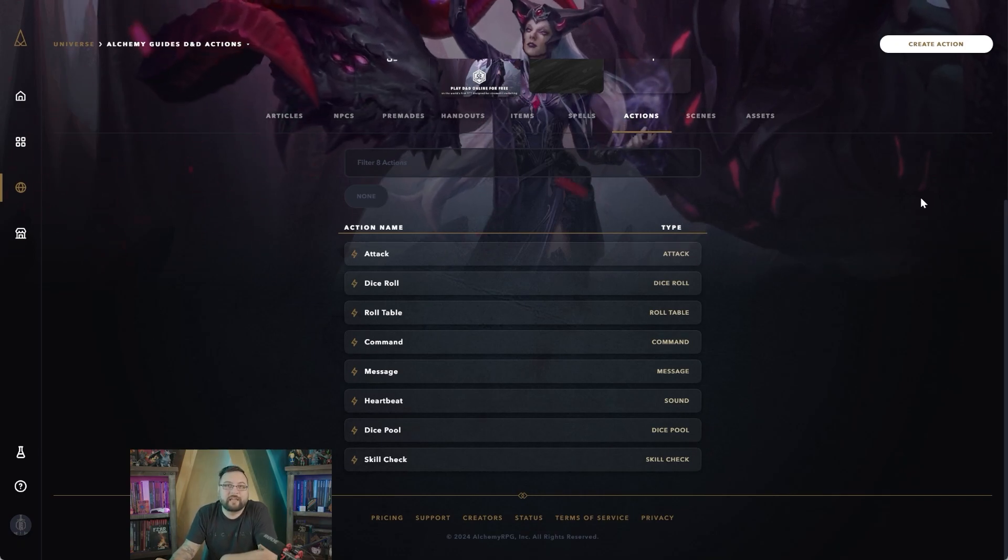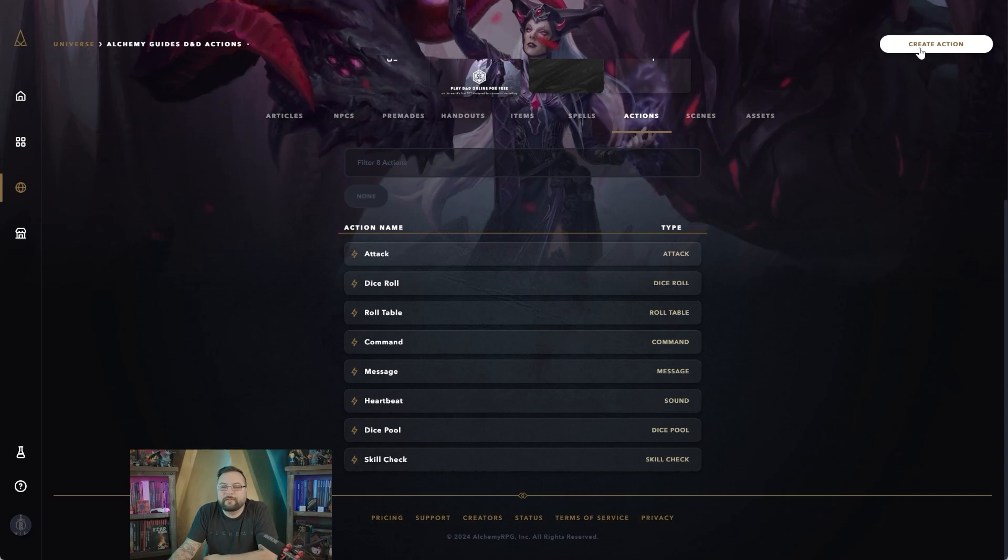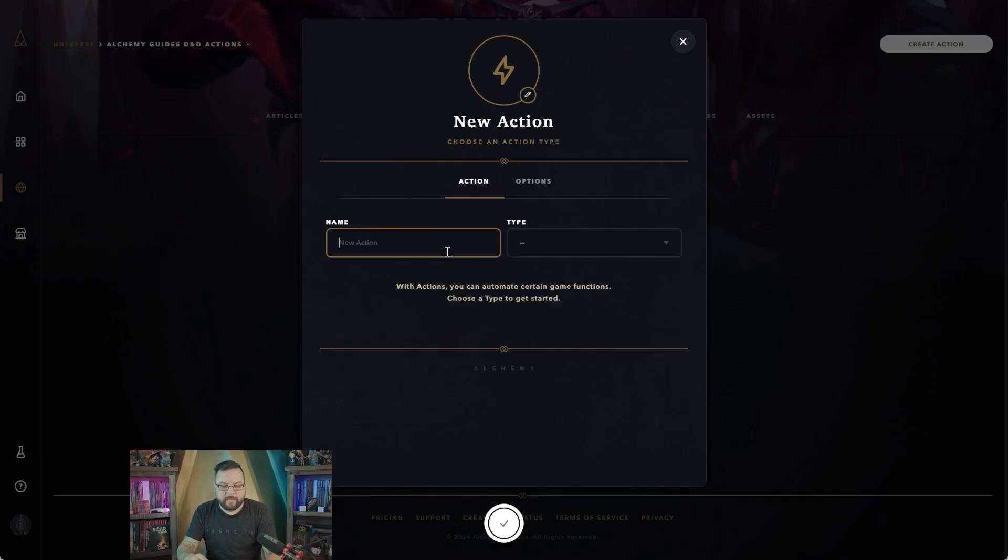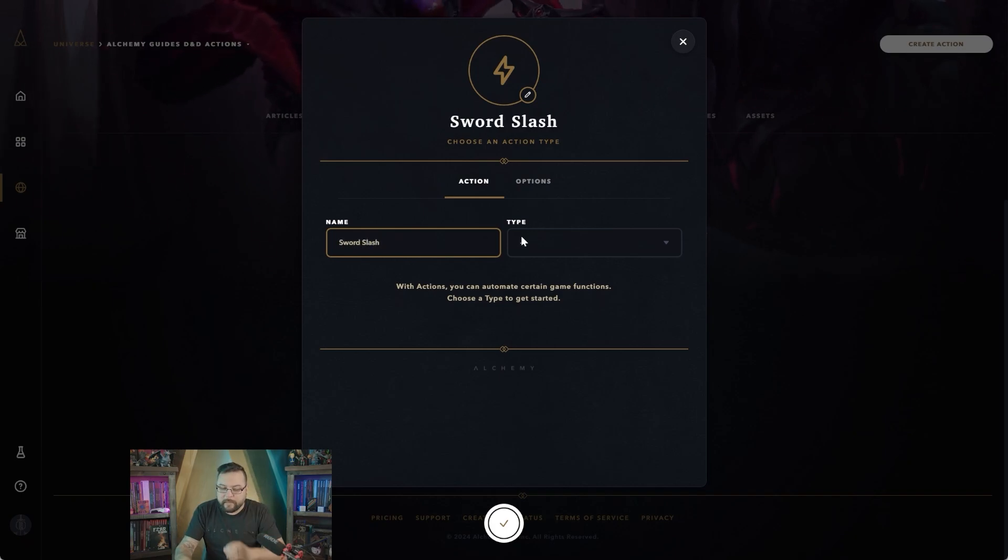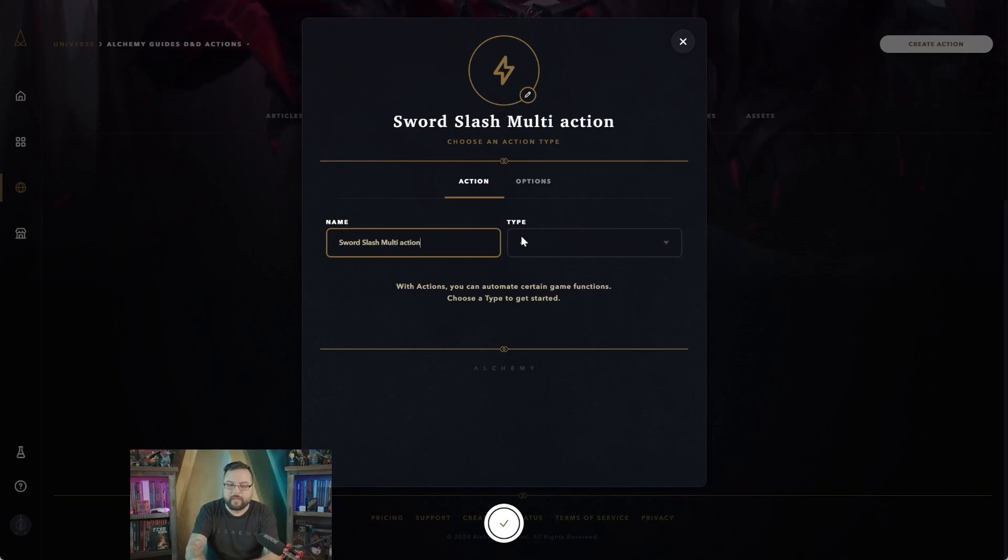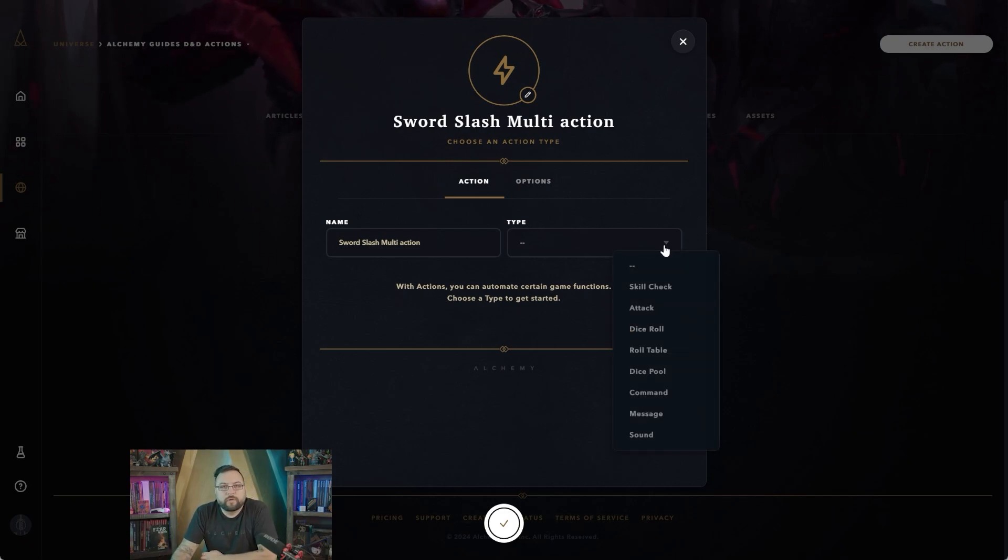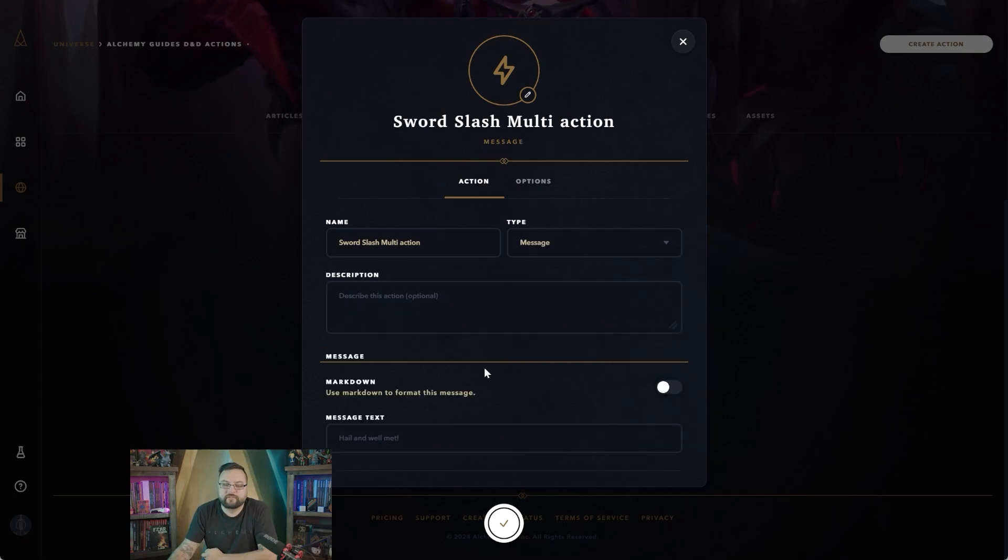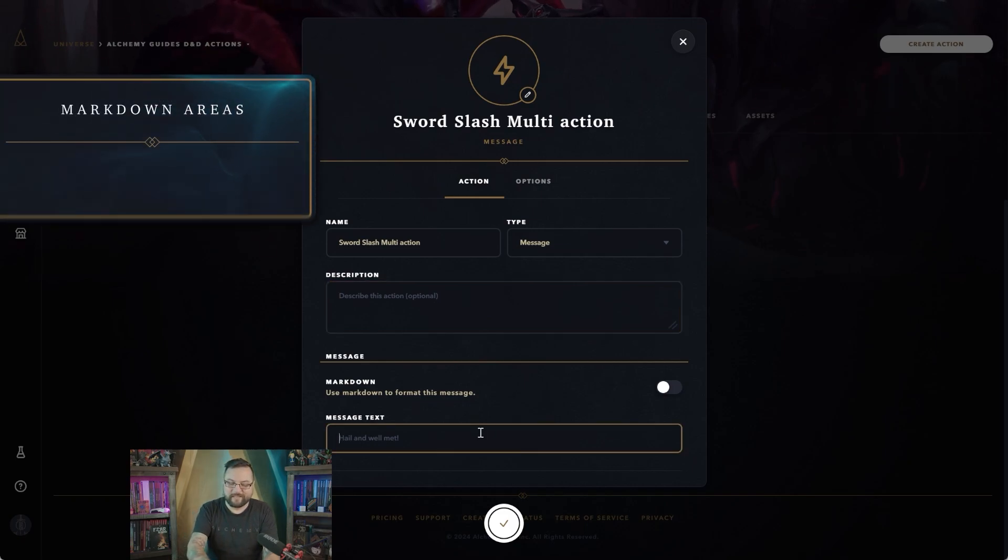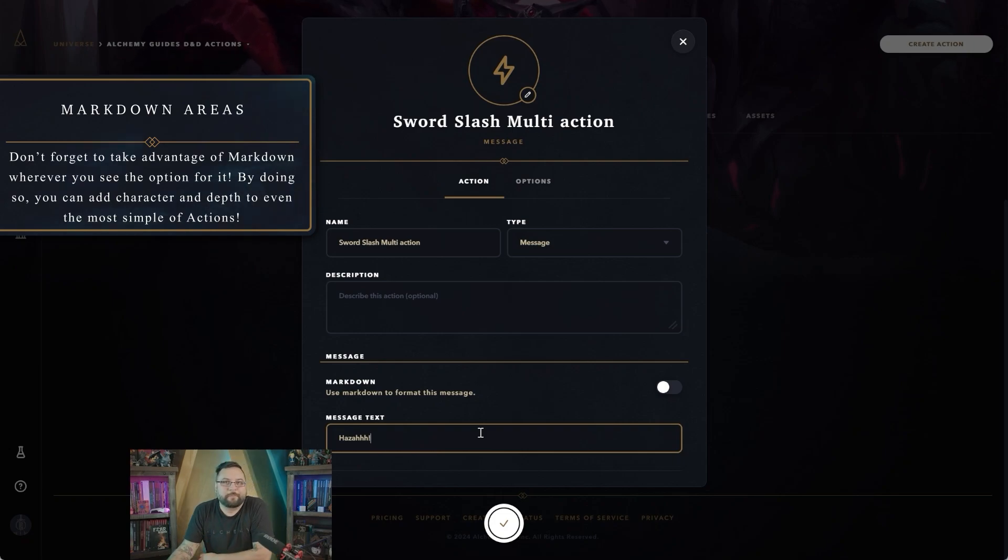Let's say for instance we're going to go in and create an action for a big sword hit. We're going to say 'sword slash'—this is going to be a multi-action just for labeling purposes. Here you'll see, what are you going to do for the first one? Well, for the first one we can do something simple like maybe there's a message, like maybe you want to say something like 'Huzzah, here comes the big one.'